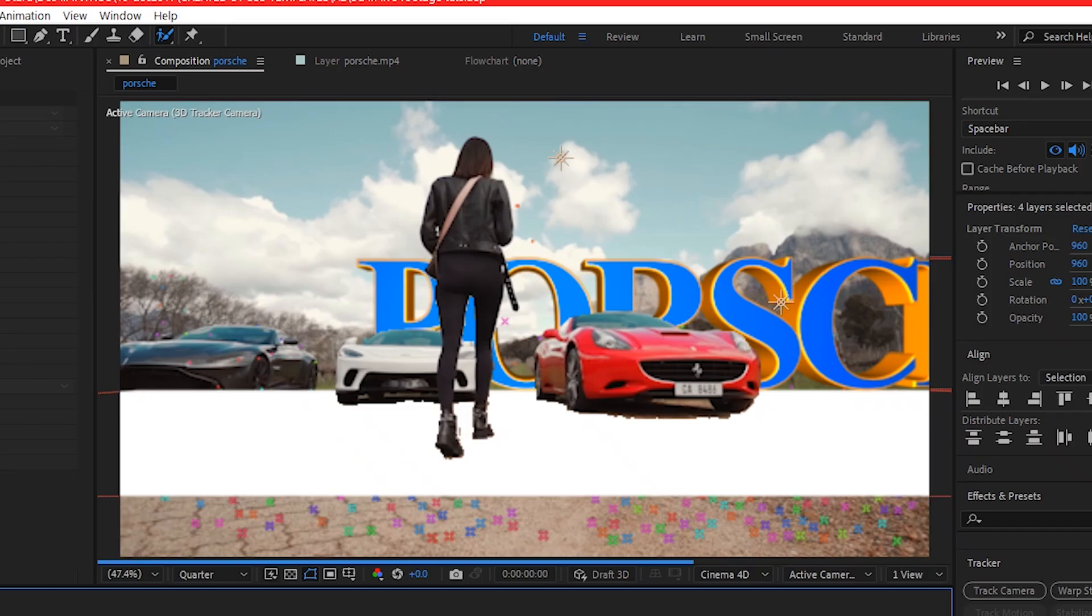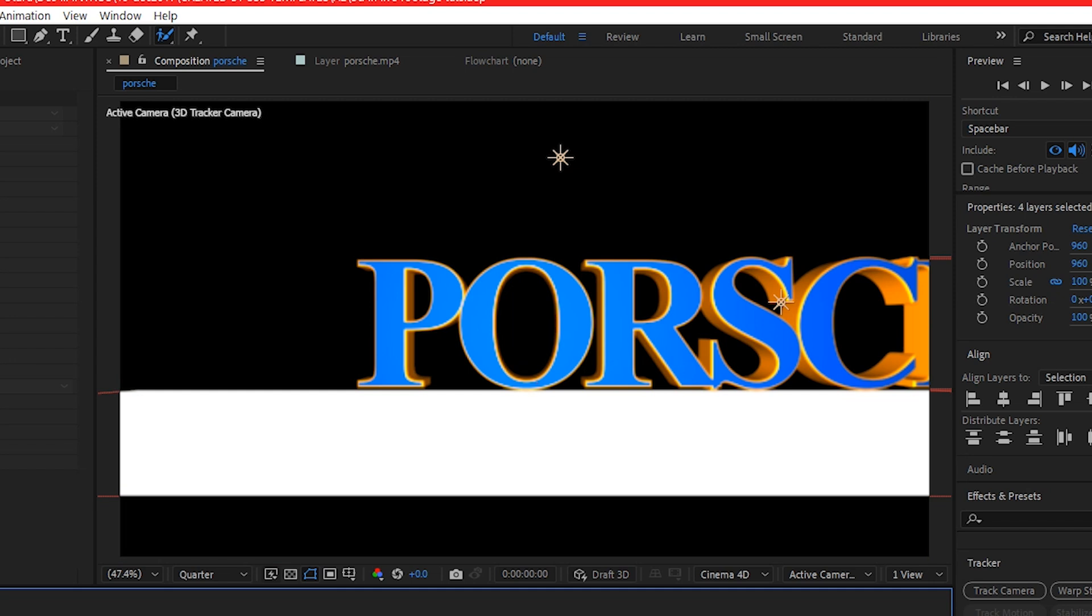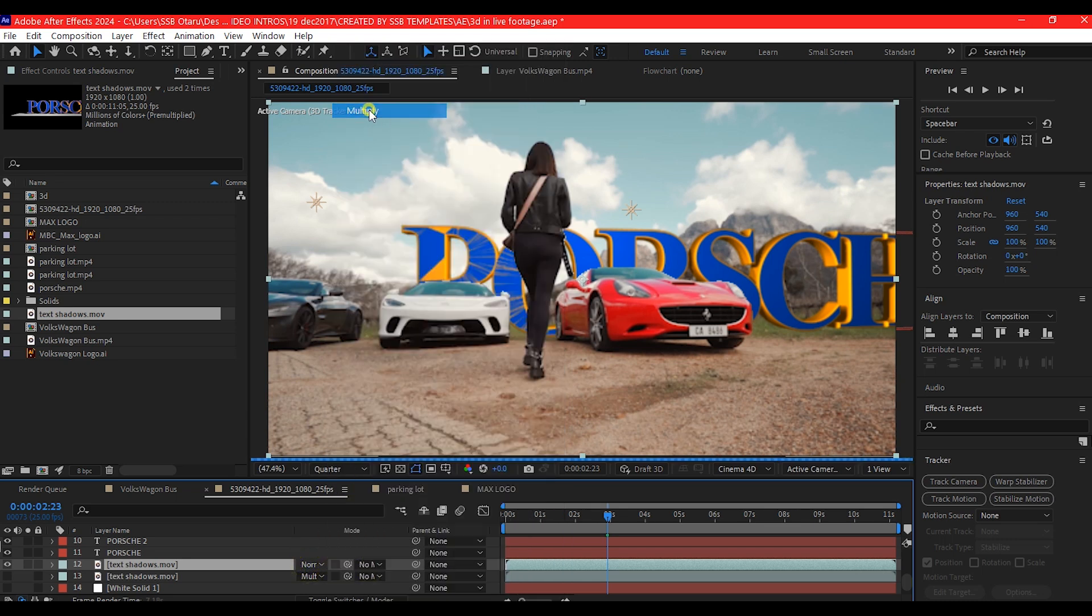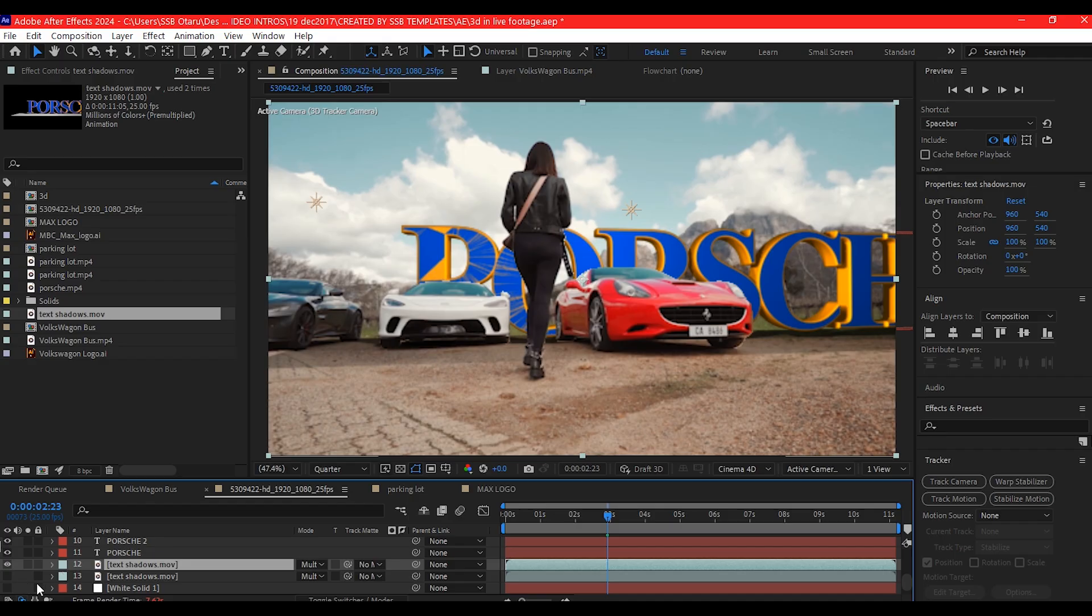Then hide the footages. Render it. Bring it back into your composition and then set the blend mode to multiply. And that is going to cast a realistic shadow on your scene.